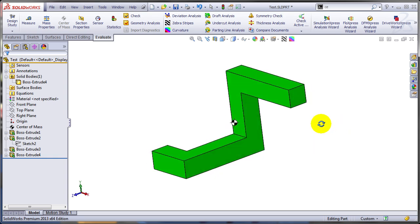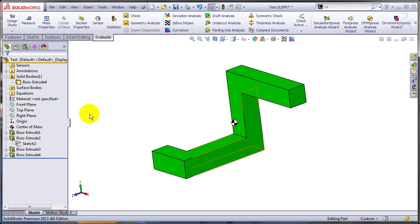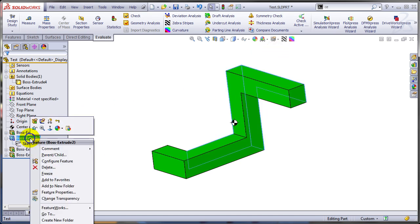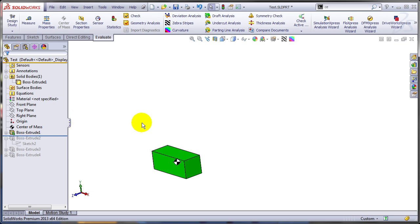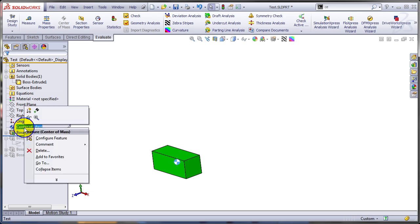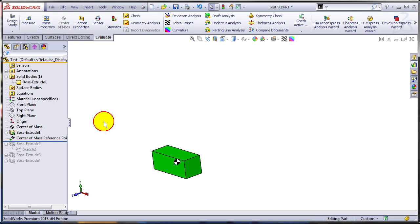What's even more interesting is that you can actually create reference points for the center of the mass by different points in time. So let's go back before this extrude has been created. I'm going to right click on the center of the mass and I'm going to create a reference point right there.